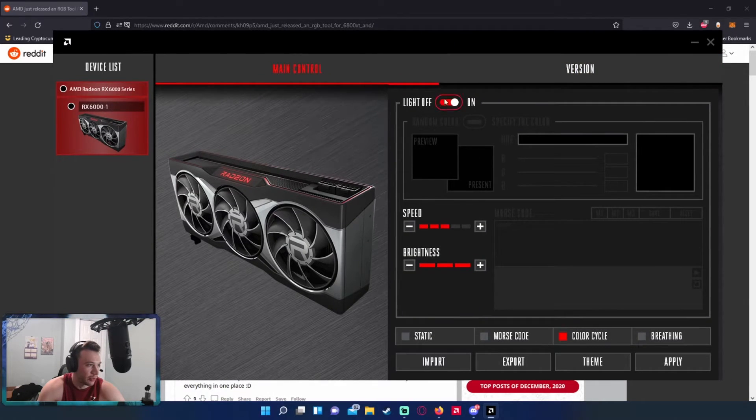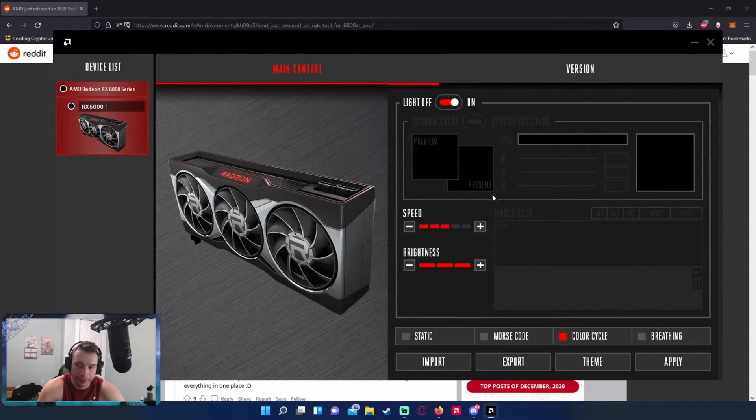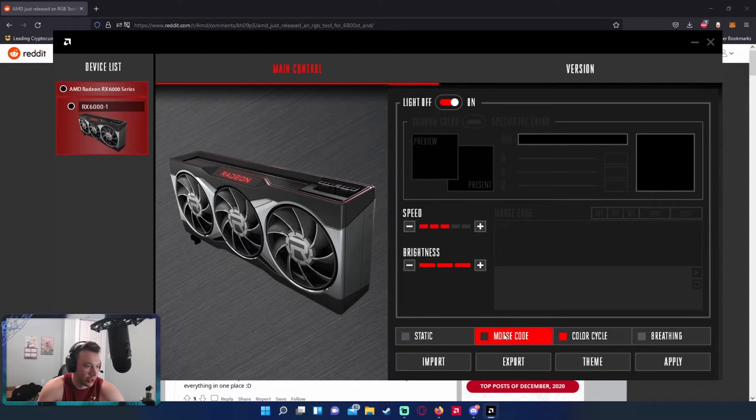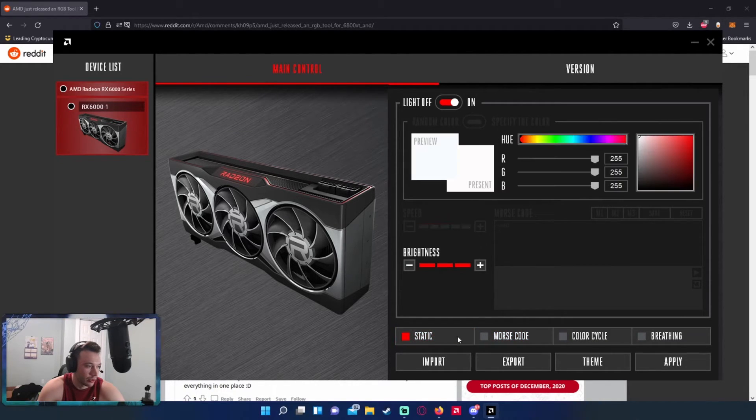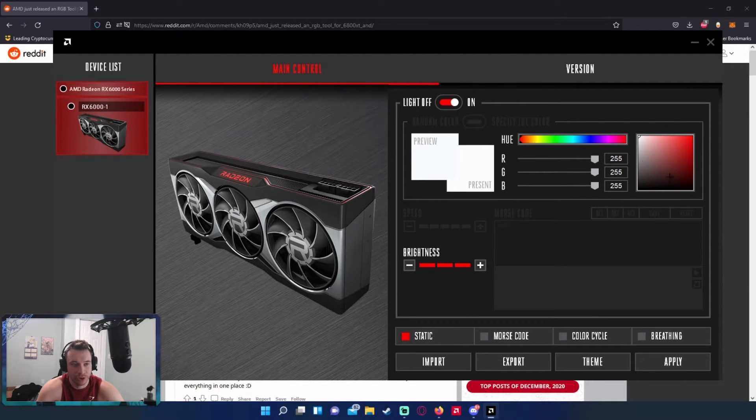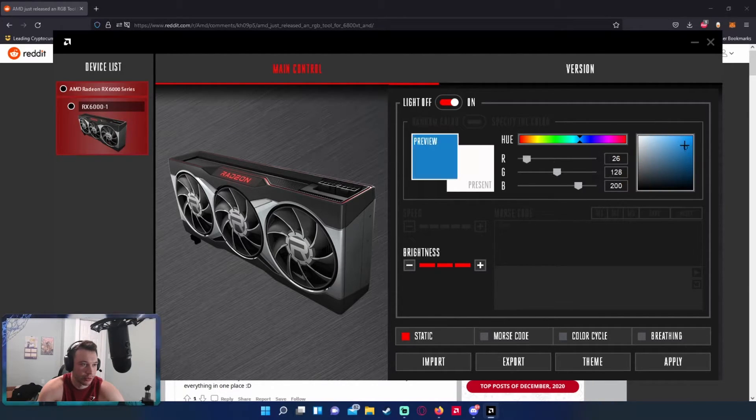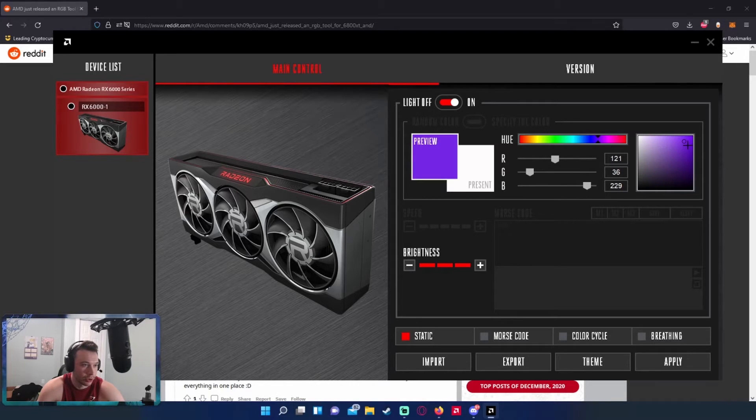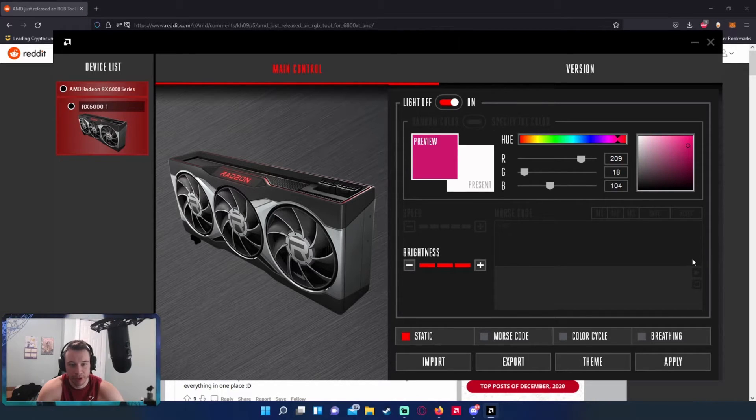So I got the light on right now and I have it currently on the color cycle. When you first start it'll probably be on static, and this is just a static color on your GPU. So you can go ahead and switch this to whatever you want, if you want blue, purple, it pretty much all depends on your PC build, what theme you're going with.